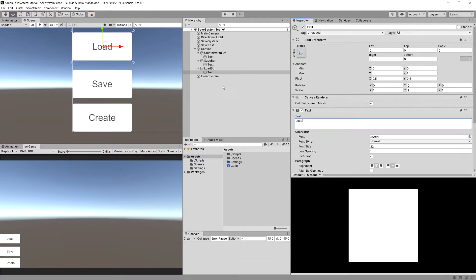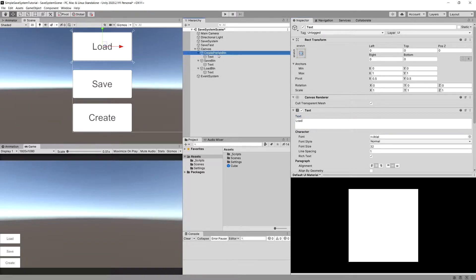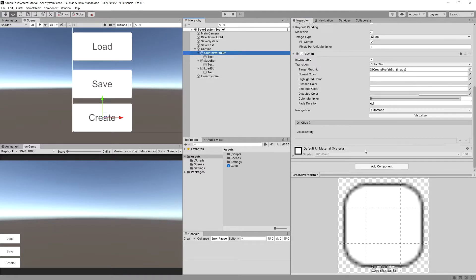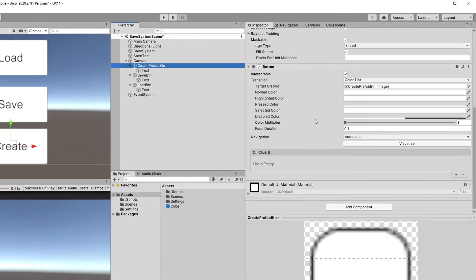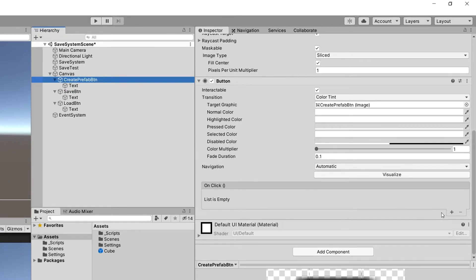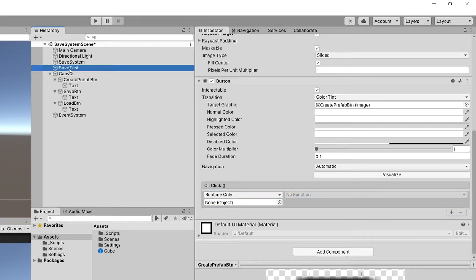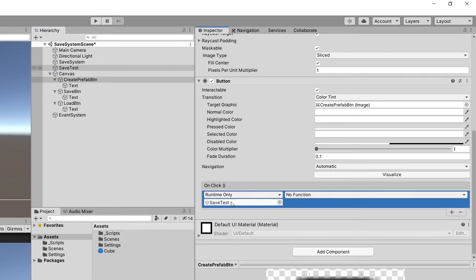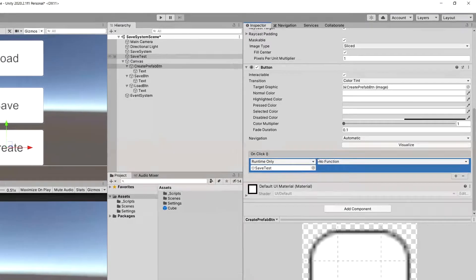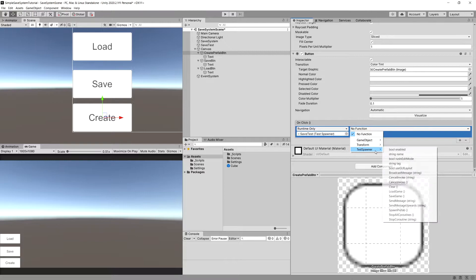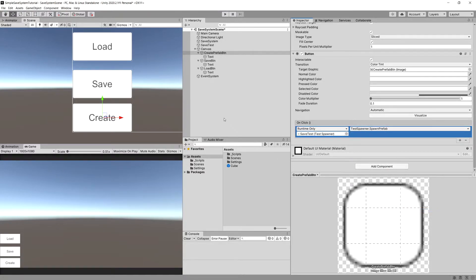Now all we need to do is assign to our create prefab button. In the inspector on click, use this plus icon and drag our save test as the object. We should be able to select the function test spawner and spawn prefab.